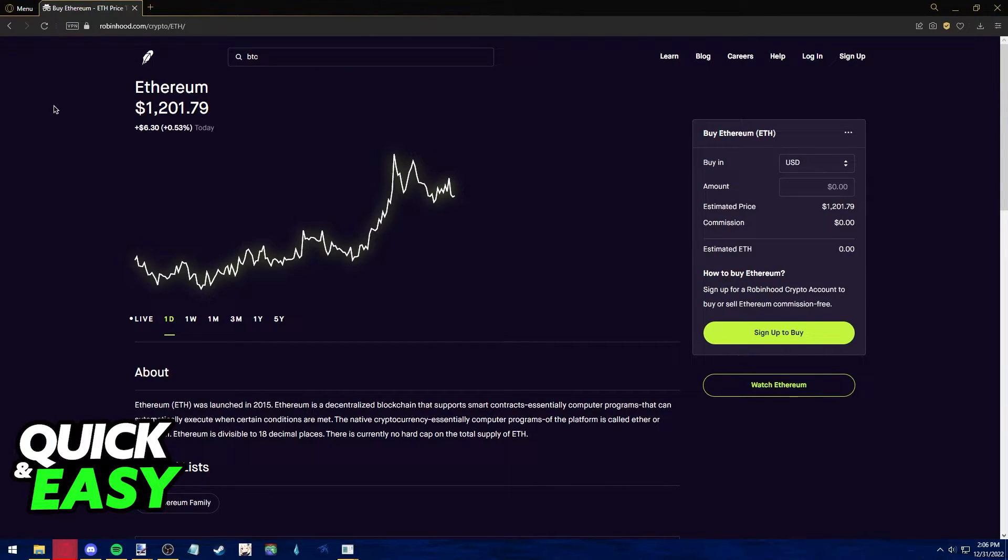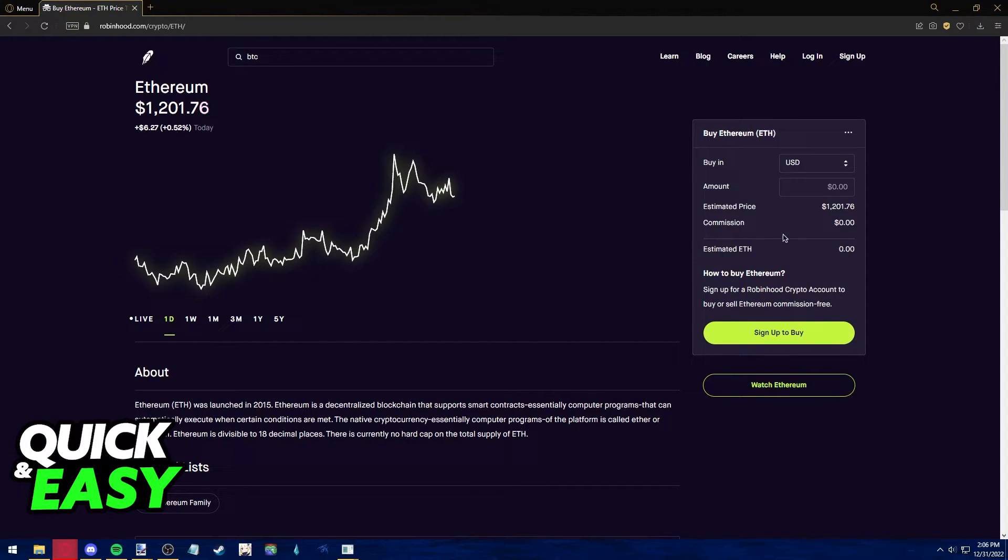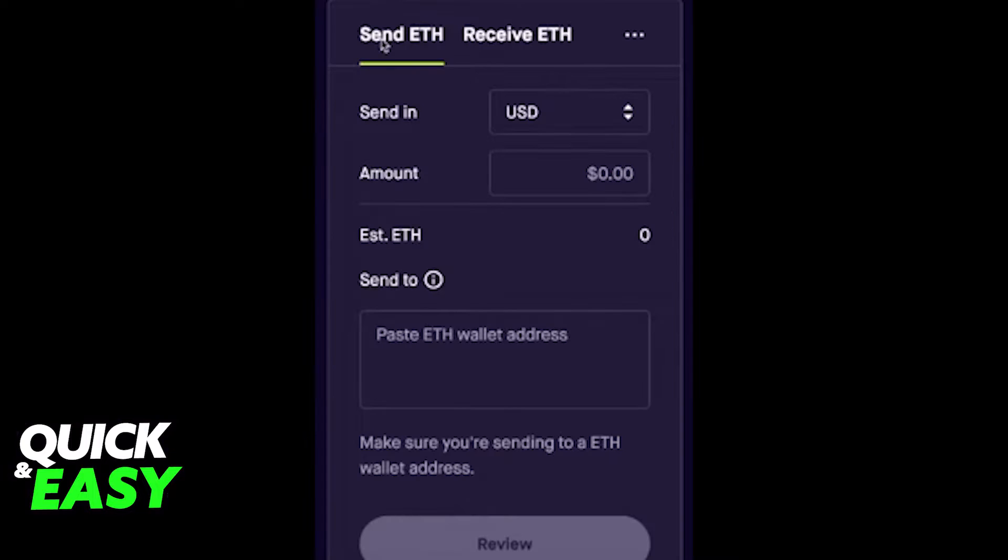After you find the crypto you want to transfer, on its page click on the send button. As you can see I'm not signed in, but once you are signed in you have the option to send the crypto to another wallet address.